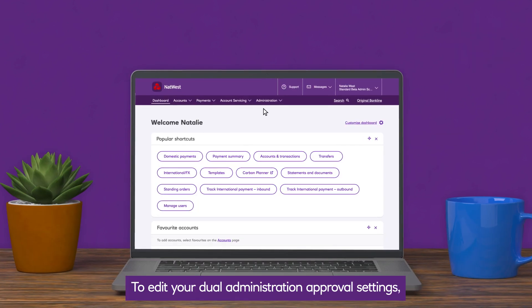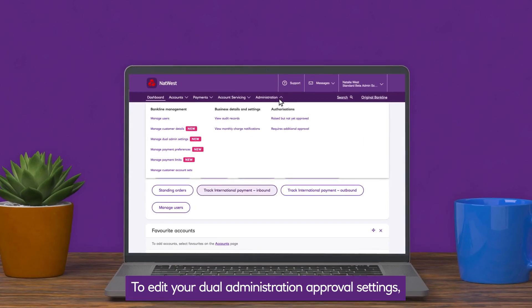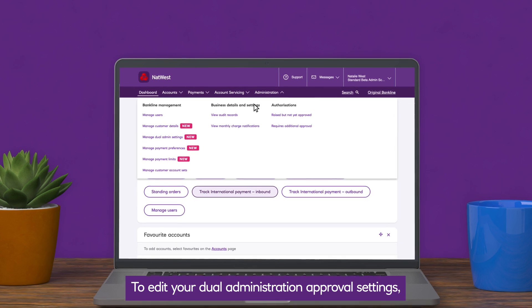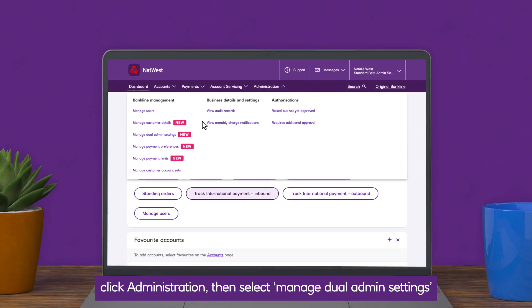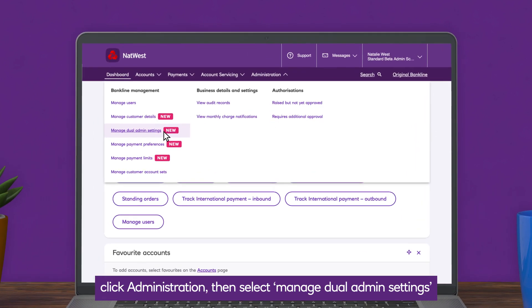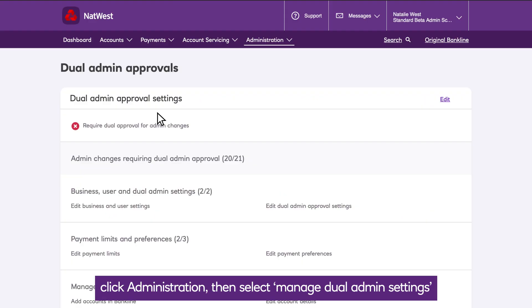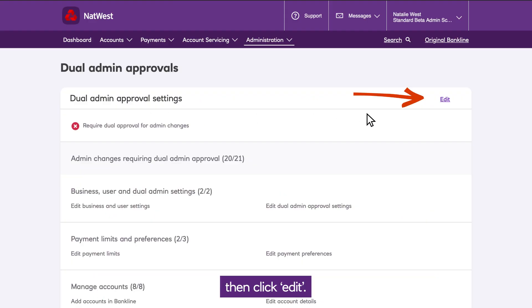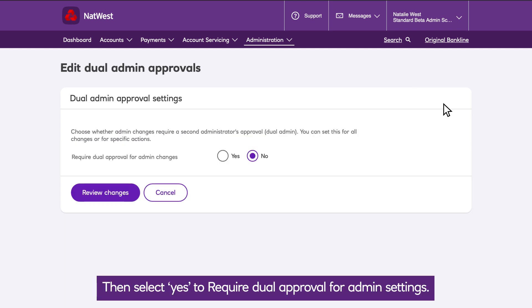To edit your Dual Administration approval settings, click Administration, then select Manage Dual Admin Settings, then click Edit, then select Yes to require Dual Approval for Admin Settings.